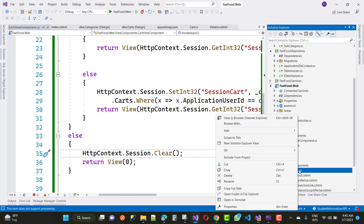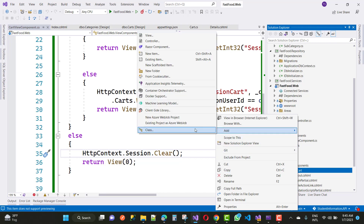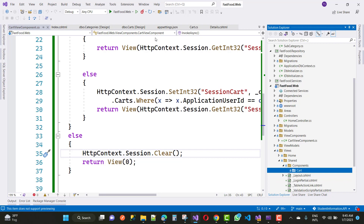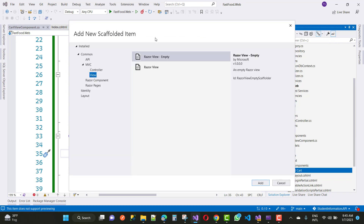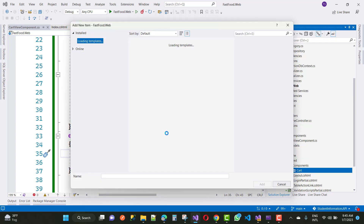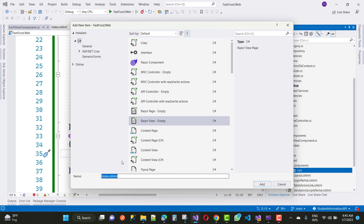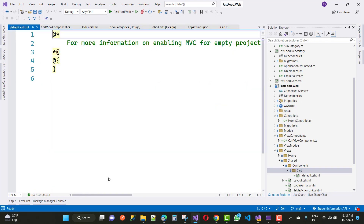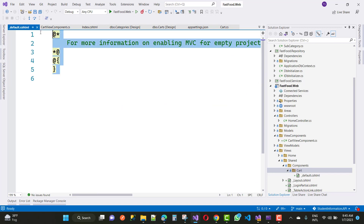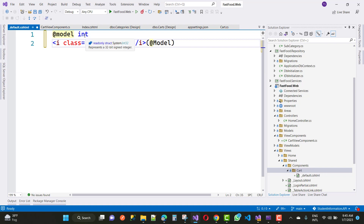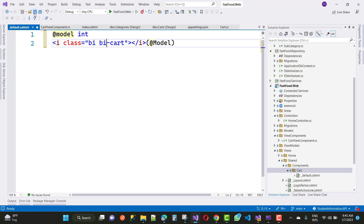So just use 'Cart' as the prefix. In the Cart shared folder, add a Default.cshtml file — that is the partial page. Under that Default.cshtml file, add an integer model because in the view component we return an integer type value. So the model here is of type integer. And we have a cart icon with the badge showing the model value.